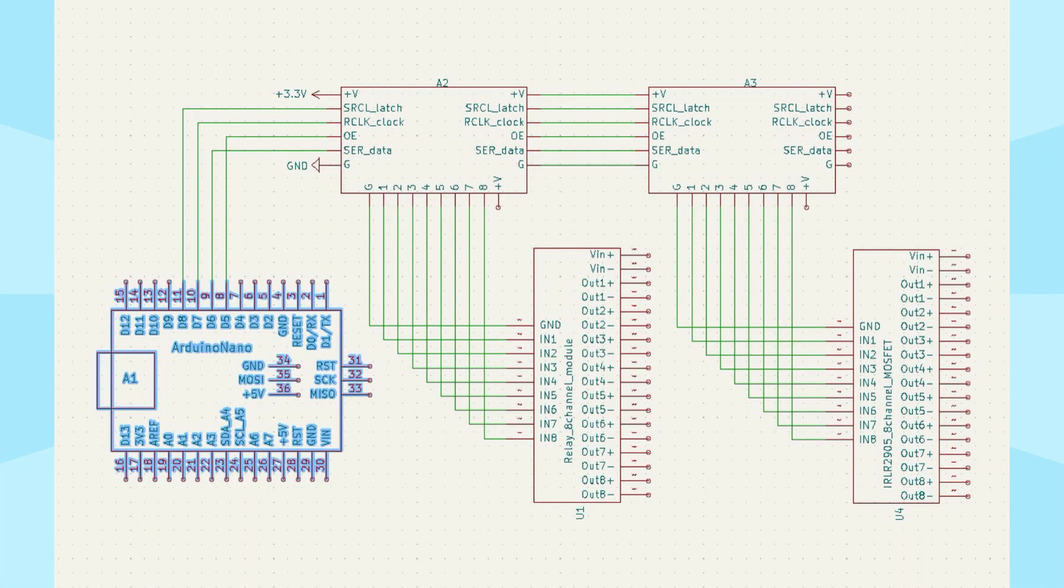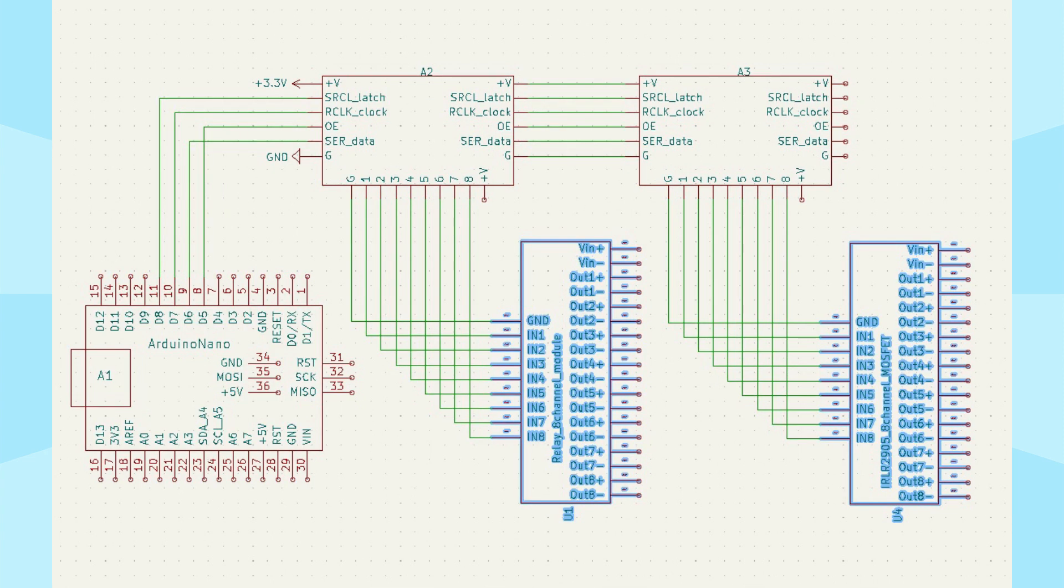Here is the diagram of my device. We see the Arduino Nano controller here. Any other controller can be used instead. The relay module and the MOSFET transistor module do not directly occupy any controller pins.